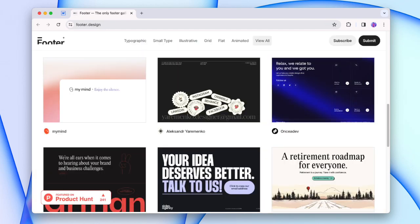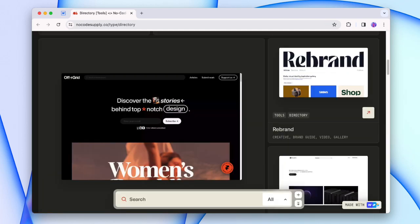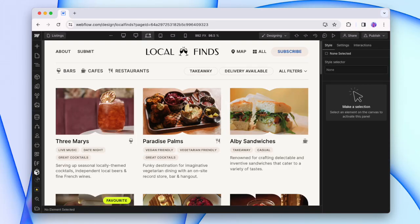A book directory, a website footer directory, a directory for directories. There are a lot of lists across the internet, and directories can be a great way to collect, curate, and display lists — and you can create great directories really easily in Webflow.